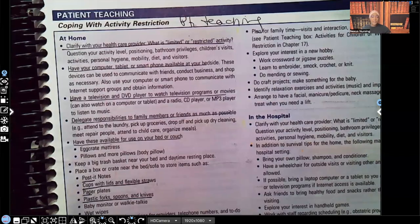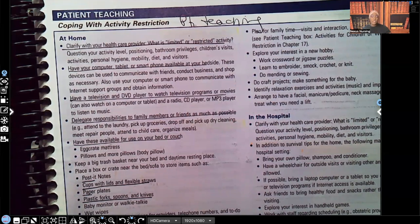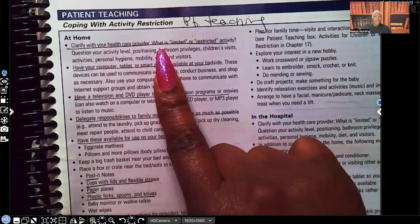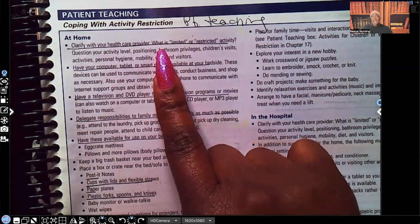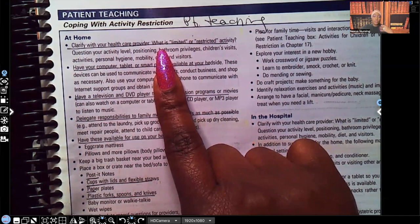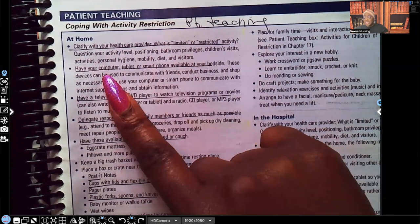Take a look at this box: coping with activity restrictions. These are the teachings you're going to do for the patient. Remember, if the patient has preeclampsia but the symptoms are not severe, they may be managed at home. Let's talk about those home management teachings. You're going to teach them to clarify with the healthcare provider what's limited and what's restricted, because depending on the patient's condition, they may be restricted to only getting up to go to the bathroom.